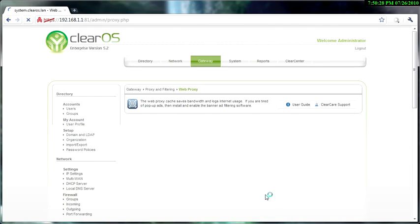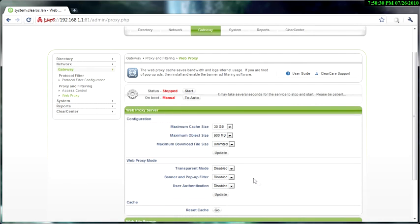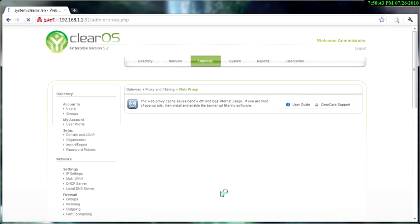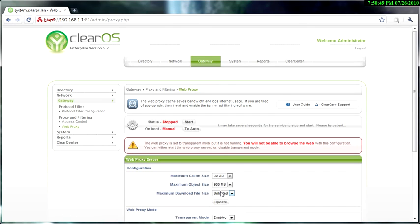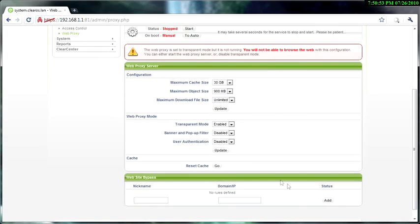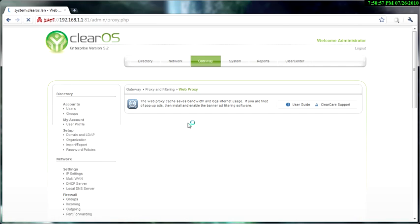So I'm going to update that, and after I update that, to make things a little bit easier when you turn this web proxy on, is to put it in transparent mode. Because if you don't put it in transparent mode, then you may not be able to connect to the internet unless you put that in transparent mode. So I got that in transparent mode, and now I need to start the web proxy.